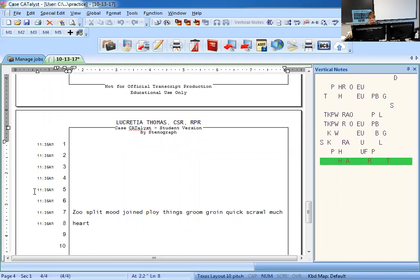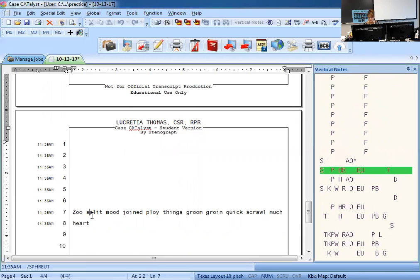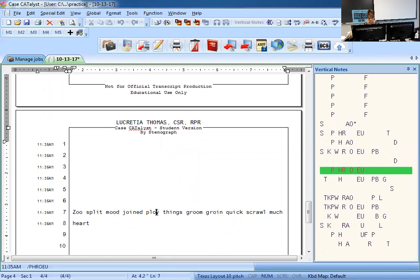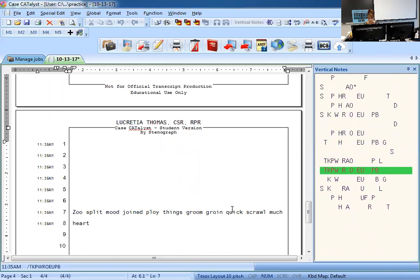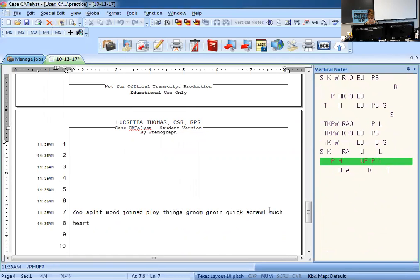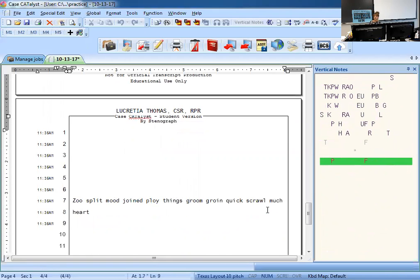So let's check it. Just click over where you started. And so we see over here: zoo, split, mood, joined — I'm looking at my sheet as well — ploy, things, groom, groin, quick — look at the Steno — scrawl, much, heart. Perfect. So I have one perfect column. So now I'm going to hit PF and go on again.